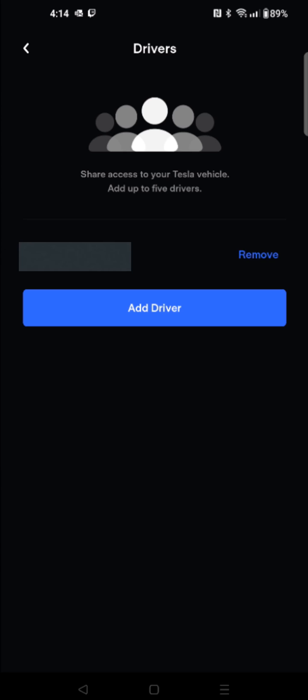And that driver is going to show up here. And if you'd ever want to remove them for whatever reason, you can click Remove over here on the side. And that'll wrap this one up.